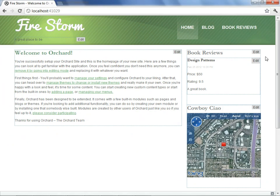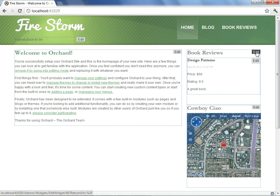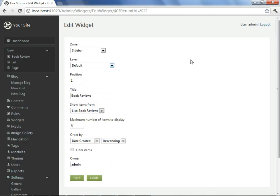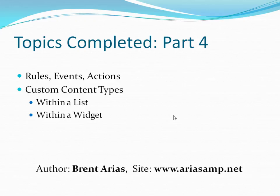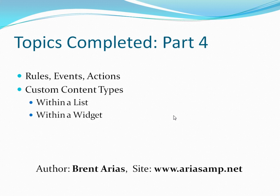If we'd like to adjust the parameters of this list in the widget area, we can just select the edit button on book reviews and we're back to our options. This concludes the fourth and final part of this presentation, in which we have introduced both custom types and Orchard's rule-based event system. I hope this series has accelerated your journey into Orchard CMS. All right, good along. Thank you.